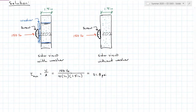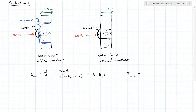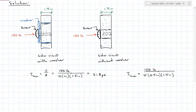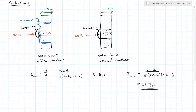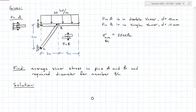Without the washer, the much smaller screw shank is what pushes through the surface, giving a smaller area. Tau-average is still 150 pounds, but now over the smaller area using the 0.5 inch diameter at the same 1.5 inch depth. This gives a shear stress of 63.7 psi — much, much higher. This is why washers are important: they reduce stress by increasing the surface area over which the force is applied.